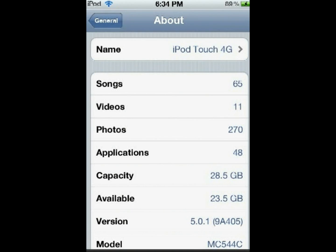I hope this video helped you find out how to show numeric battery or battery percentage on your iPod Touch. Please comment, rate, like, and subscribe to Primetime Gaming.